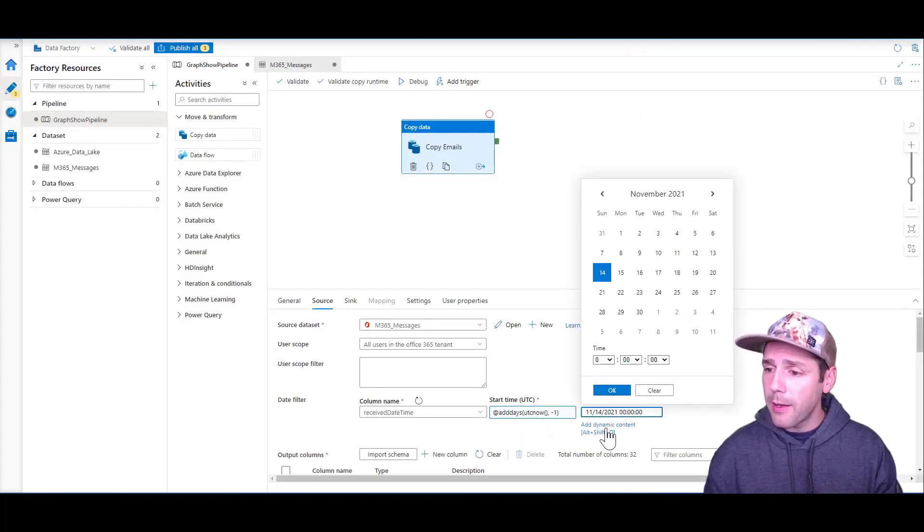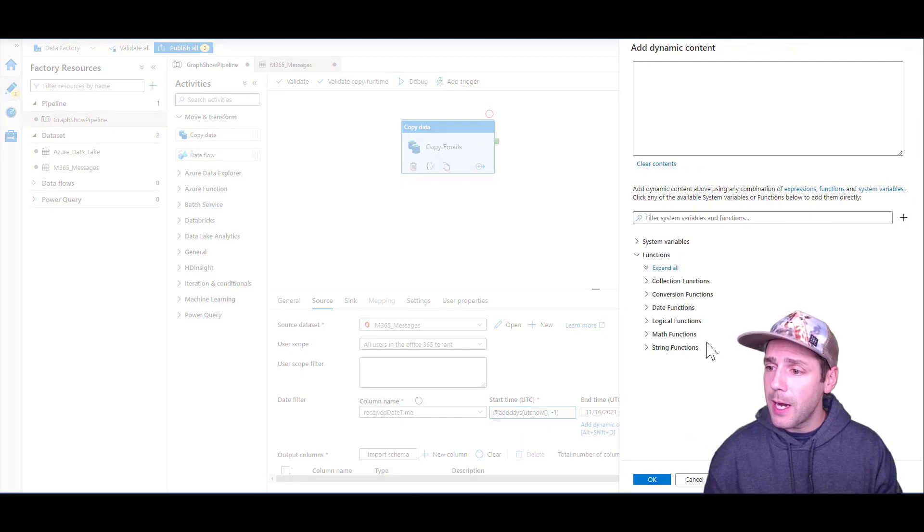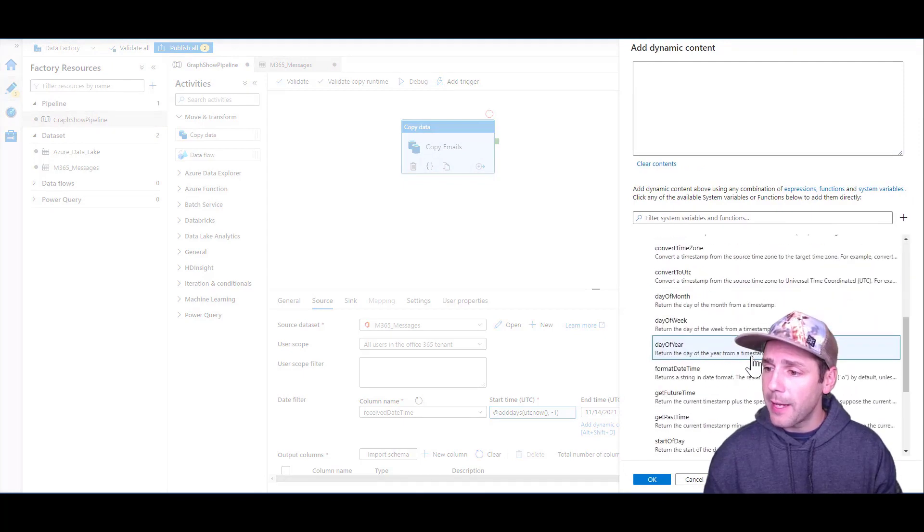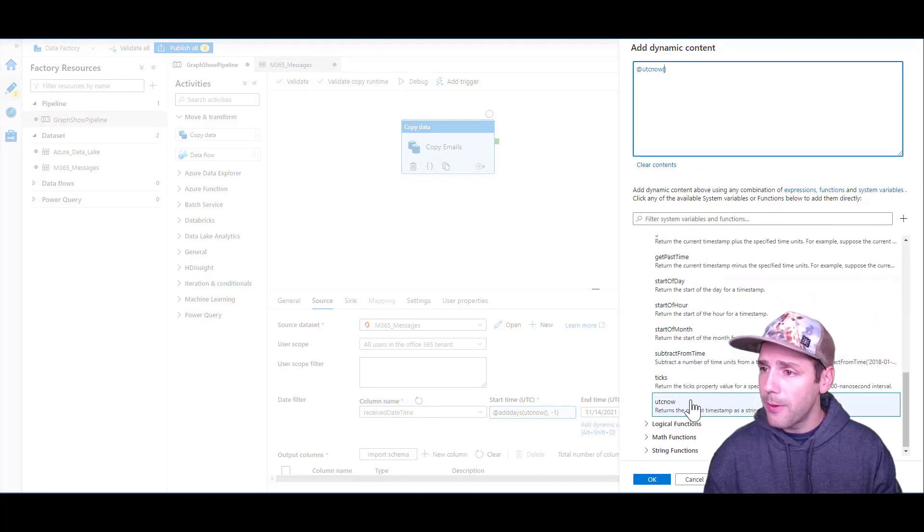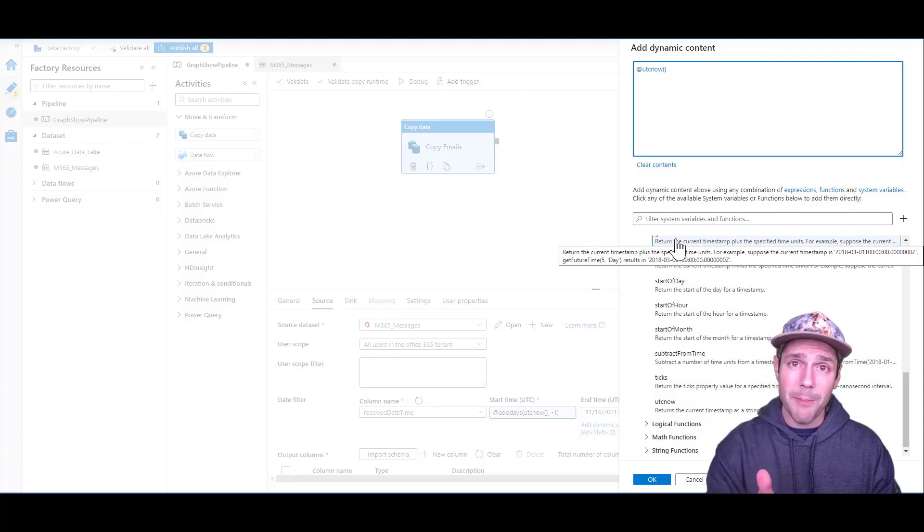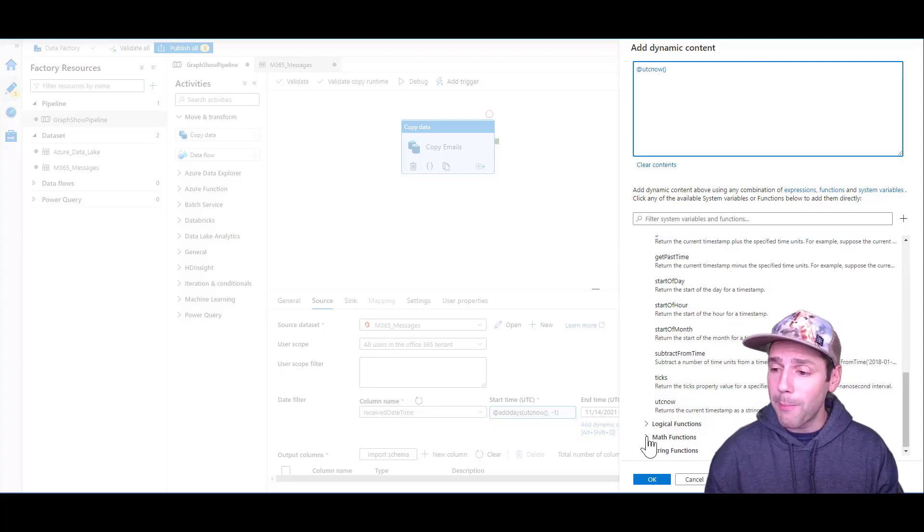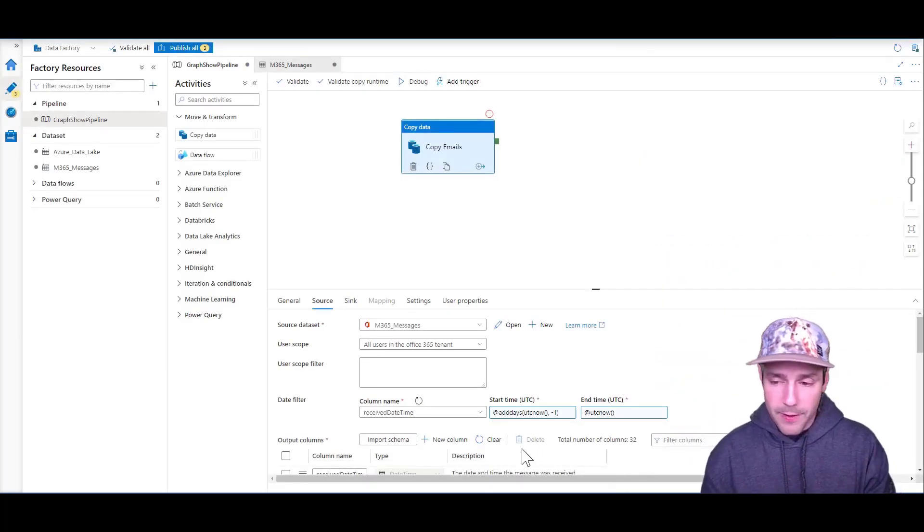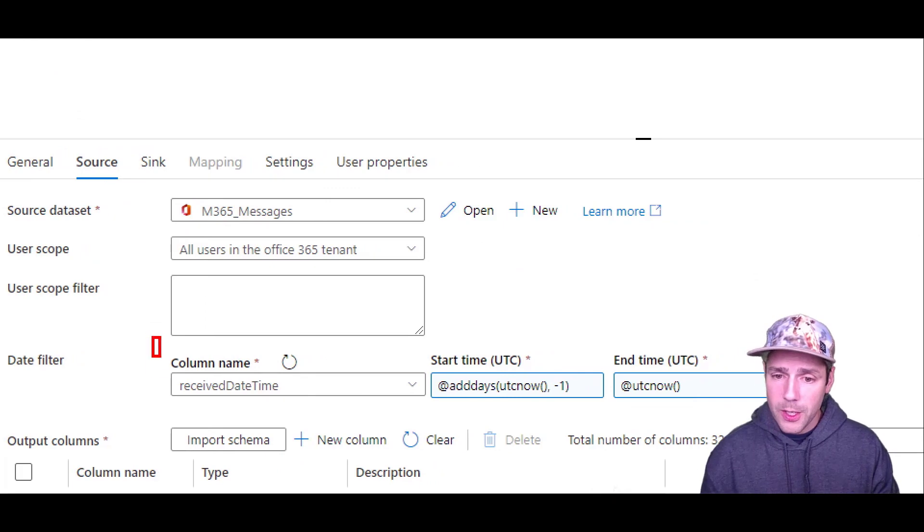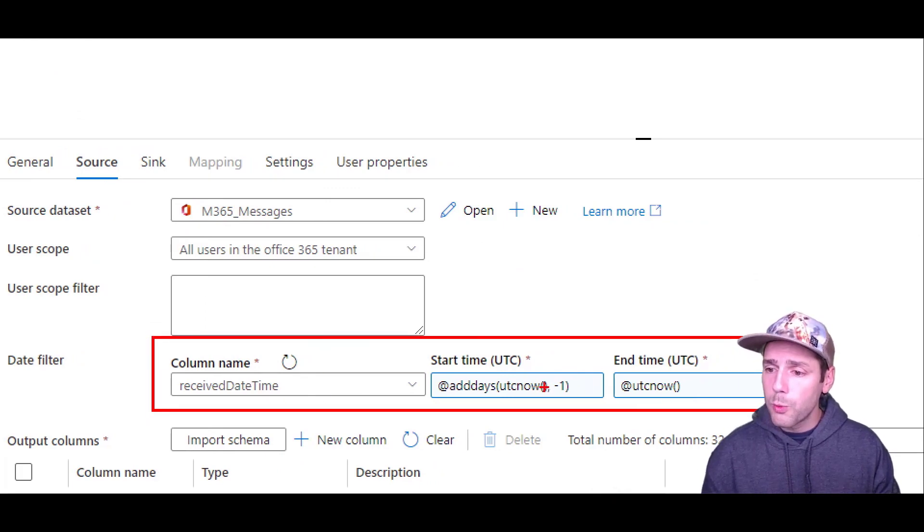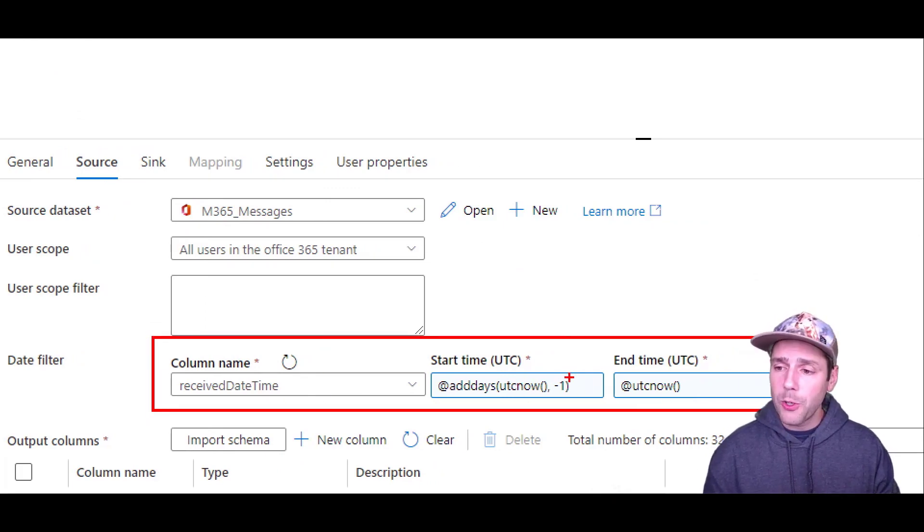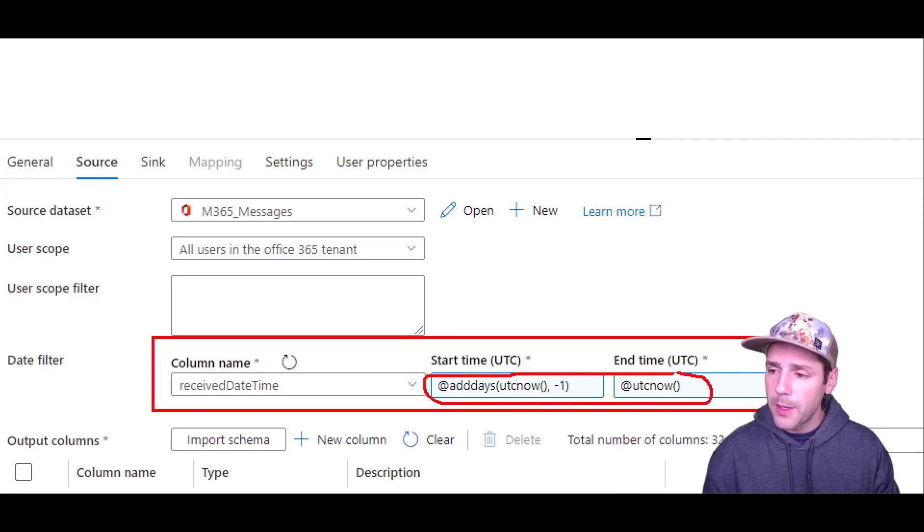I'm going to do the same thing for the end date, but this time I'm going to simply select the UTC now, which is going to give me the time at which I run the pipeline. So right now what I have is my date filters specified dynamically, which will always ensure that I get the past 24 hours worth of data.